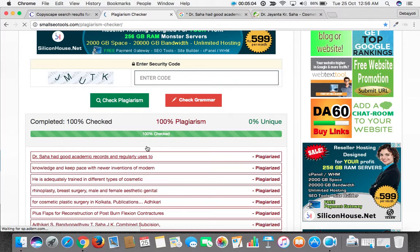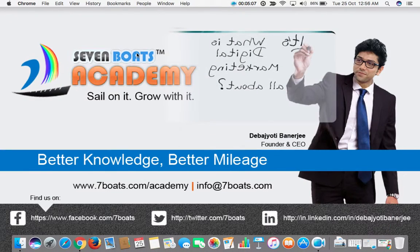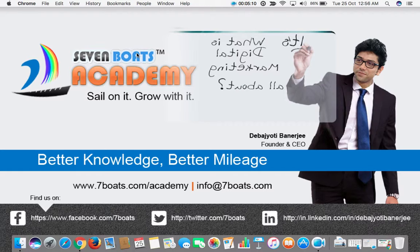Thank you. If you want to learn advanced level digital marketing, you can enroll with Seven Boats Academy at www.sevenboats.com/academy. Thank you.